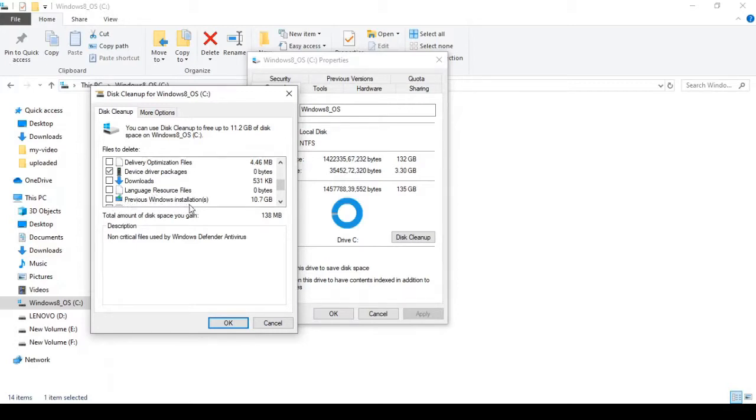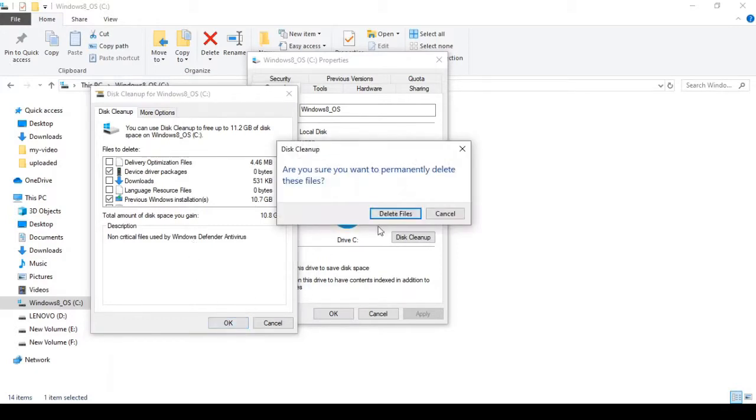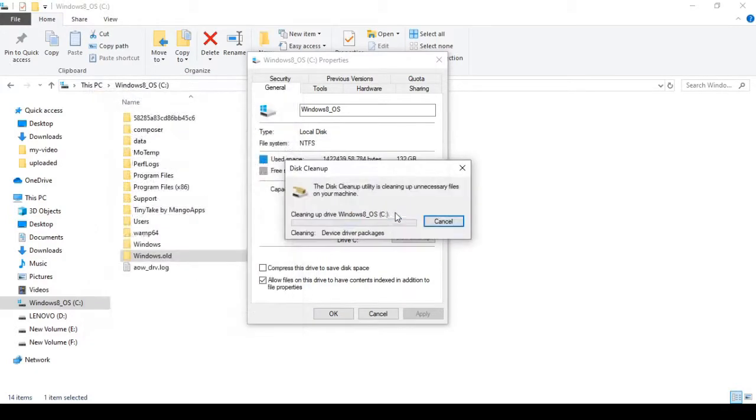I will click on the previous Windows installation. I will click OK and delete the files.